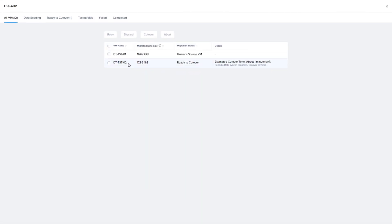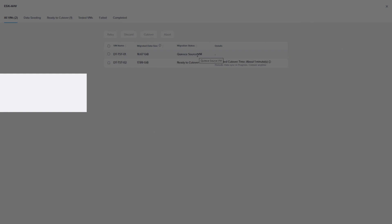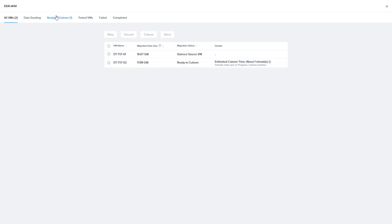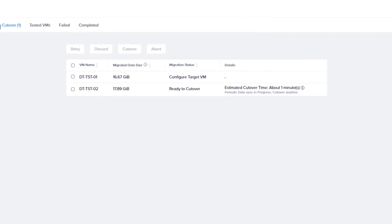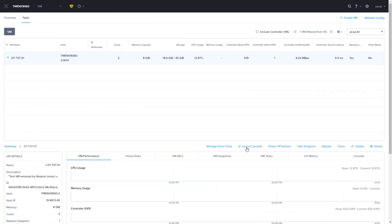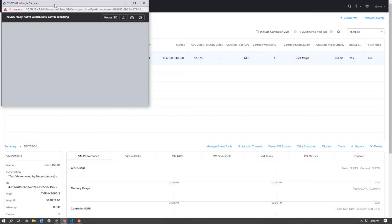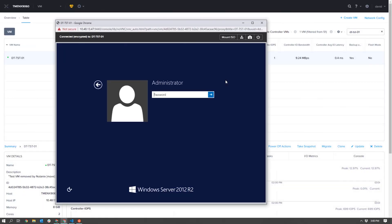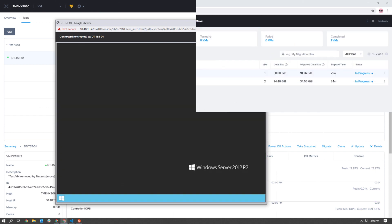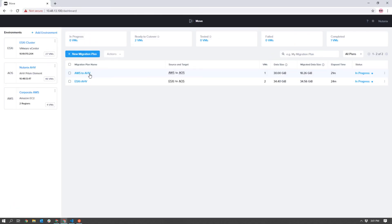If we hop over to the Move interface, we can see that the migration is in progress. You will know this is complete when the view target VM shows up in the details. You can click on the view target VM to open the Prism Element on the cluster the VM is running on to see if it is working correctly. Now that this migration is complete on this VM, let's do a test migration with the AWS to AHV migration plan.